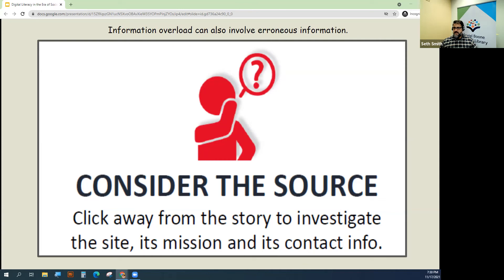We're getting so much information through social media that one of the most important things you can do is click away from the story you're reading, investigate the site, its mission, and contact info.